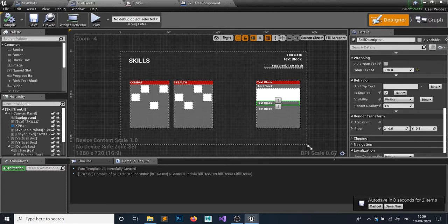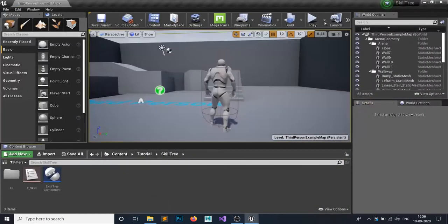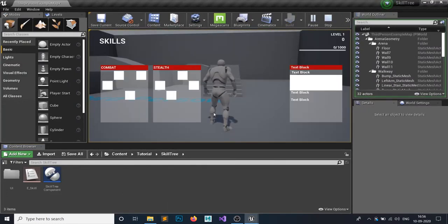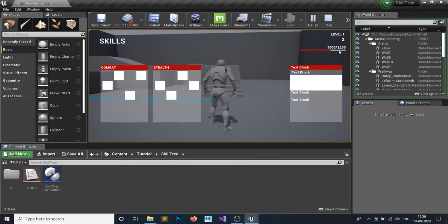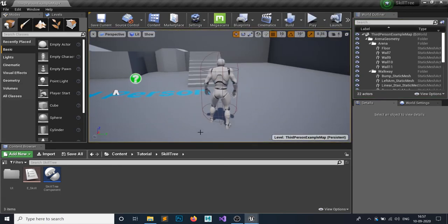Hello everyone and welcome to my Unreal Engine 4 tutorial series on how to make a skill tree. In today's episode we're going to make a functionality to hover the skill tree and make your skill details visible. In the last tutorial we made a toggle skill on and off, built the UI, and if we hit the key to get XP you can see our XP increasing at runtime. We have the player at level one with two skill points currently.